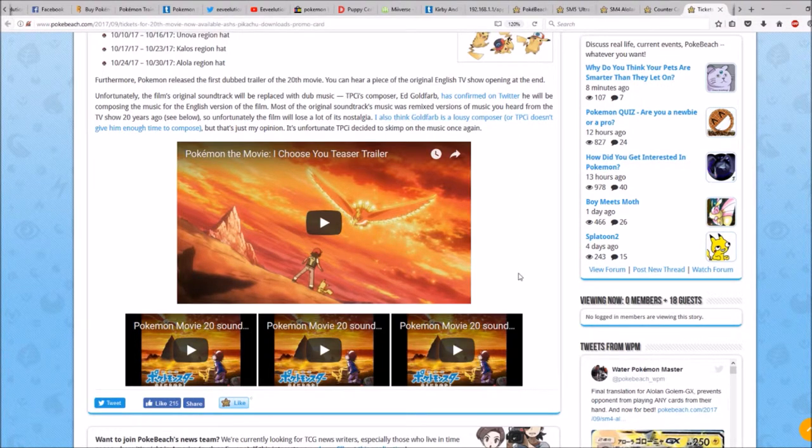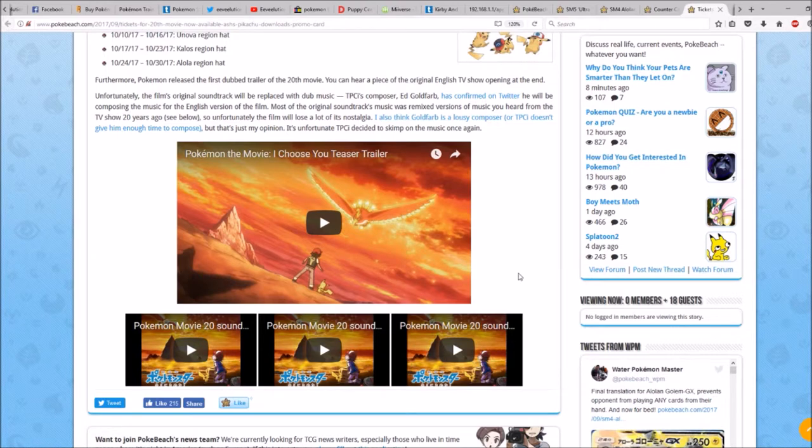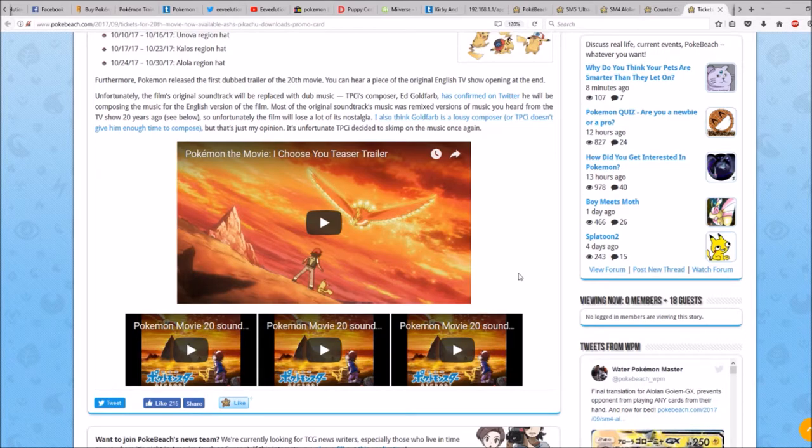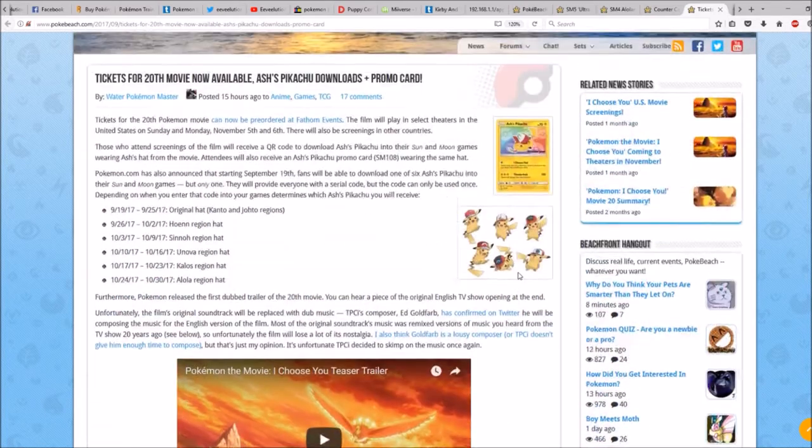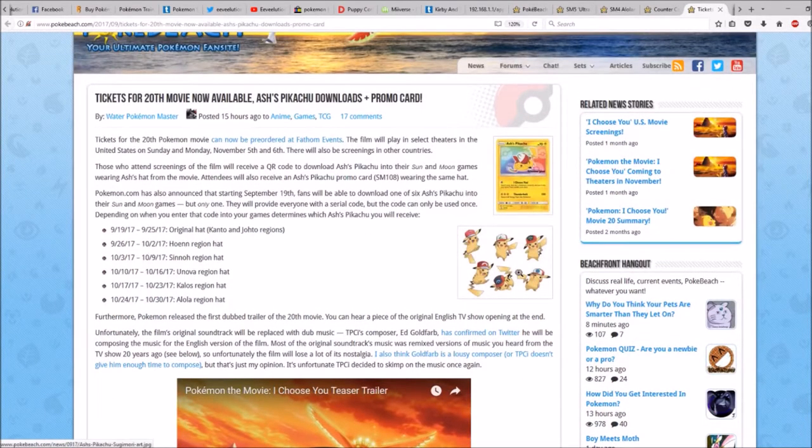But you can come to PokemonBeach.com if you want to see the trailers. I won't be able to show them due to copyright issues. Unfortunately, but that's everything for this.